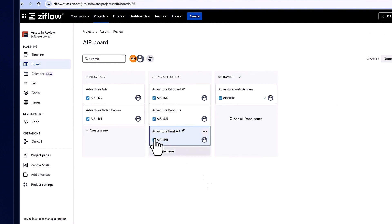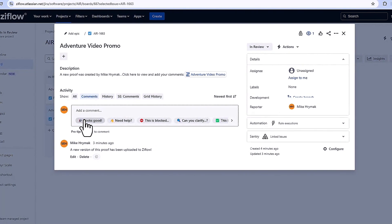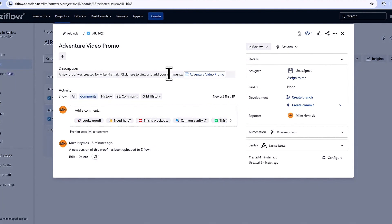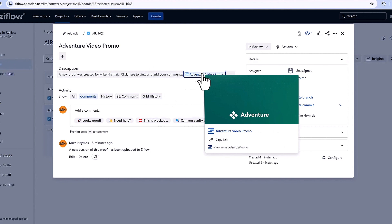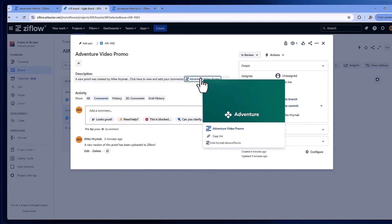Moving on to the next item on the board, we can see it is on version 2 of the asset. It's essential to review the changes that were made to ensure accuracy and alignment with our goals.